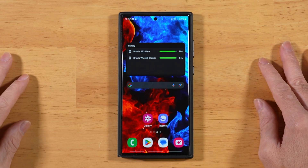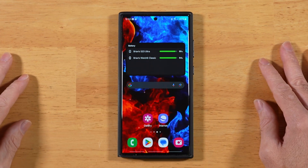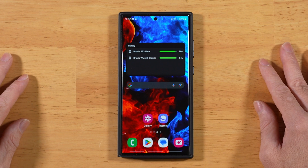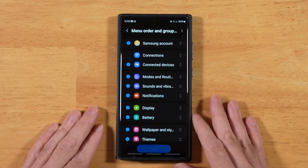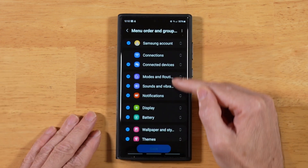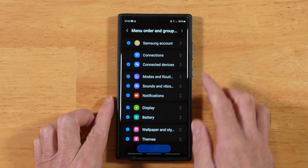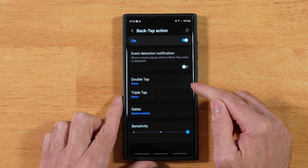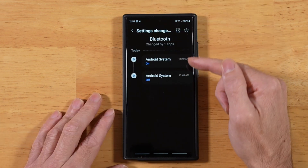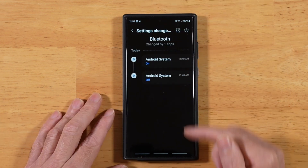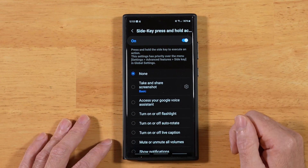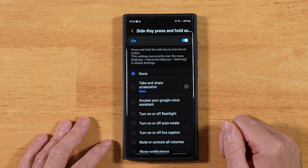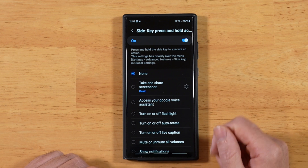Hey everyone, Raider here. Hope you're all doing great and having an amazing day. In today's video, we're taking a look at Registar. With Registar, we can completely customize our settings, double tap and triple taps from behind the device to do custom actions, view our settings change history, fine-tune our side key button, and a whole lot more. Let's go ahead and get started with how you get Registar installed.